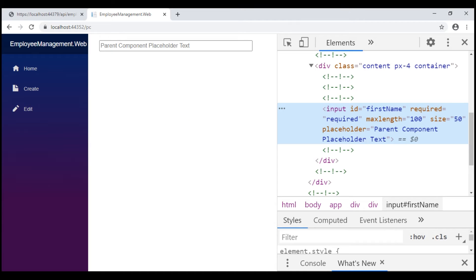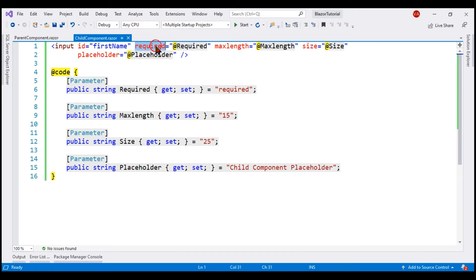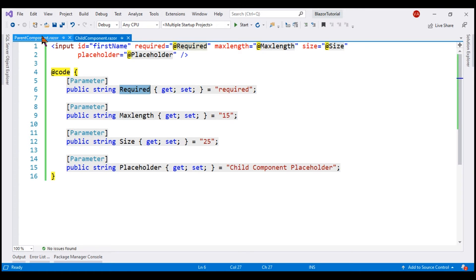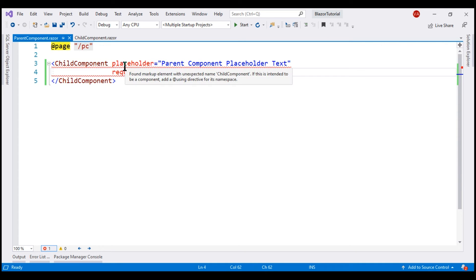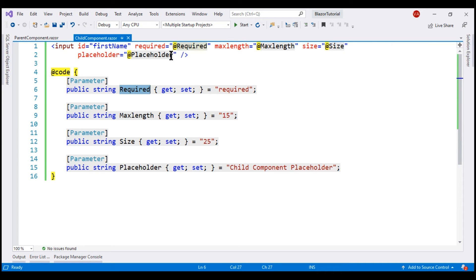At the moment, within our example, we are not using attribute splatting. For every attribute that we want to set dynamically, we are creating a corresponding property, decorating it with the Parameter attribute, and then binding the HTML attribute with the respective property. Again, in the parent component, for every parameter we have in the child component, we pass a value using the corresponding parameter. This is very tedious, especially when we have to set a large number of attributes.